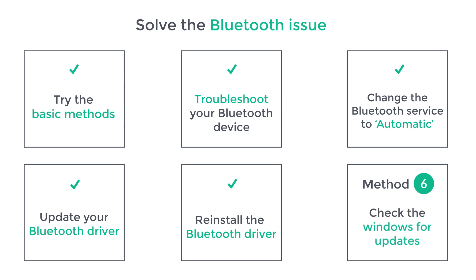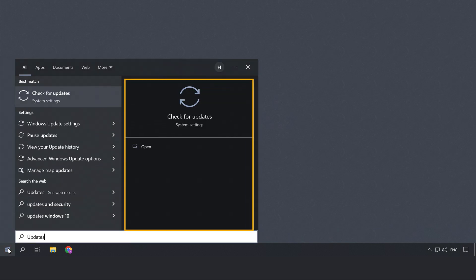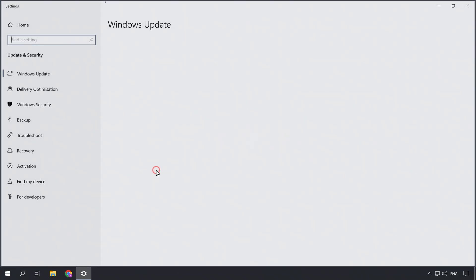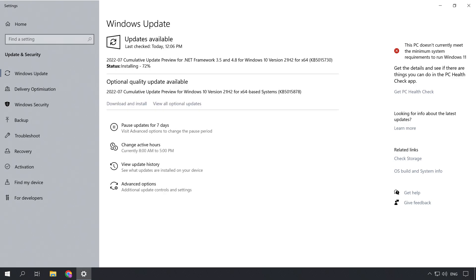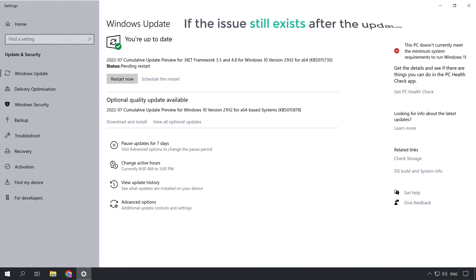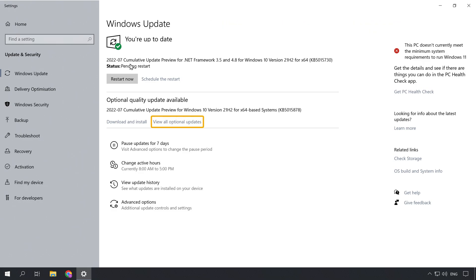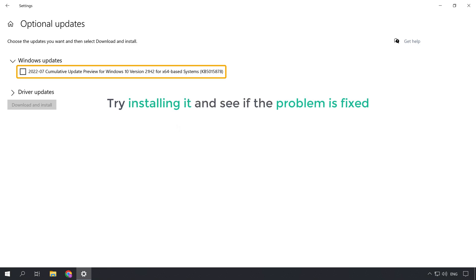Now let's go to the final way, which is to check Windows for updates. Sometimes Windows might have some bugs that cause issues with the Bluetooth, so it is recommended to keep your Windows updated. To check for updates, click on the Windows icon, search for update, and open it. Here, click check for updates and install all the recommended updates. Once installed, check if the issue is fixed. If no updates are available, or if the issue still exists after updating, you can go to optional updates and look for any driver related to Bluetooth — try installing it and see if the problem is fixed.